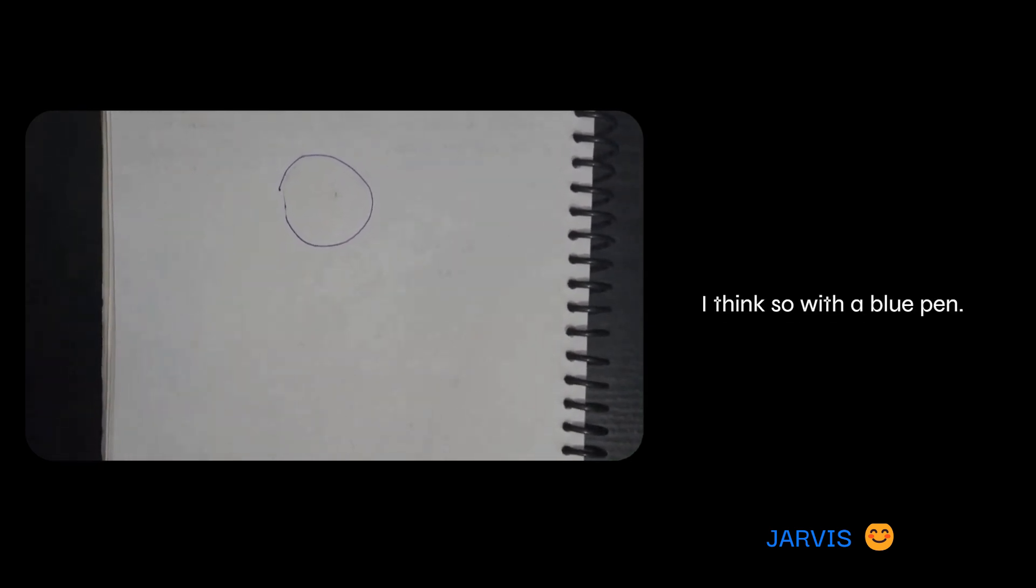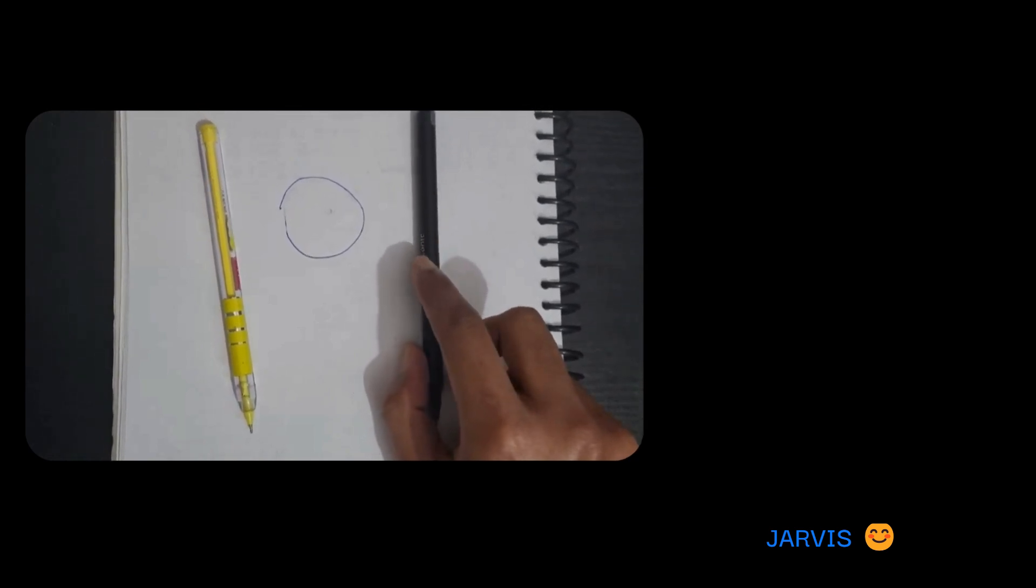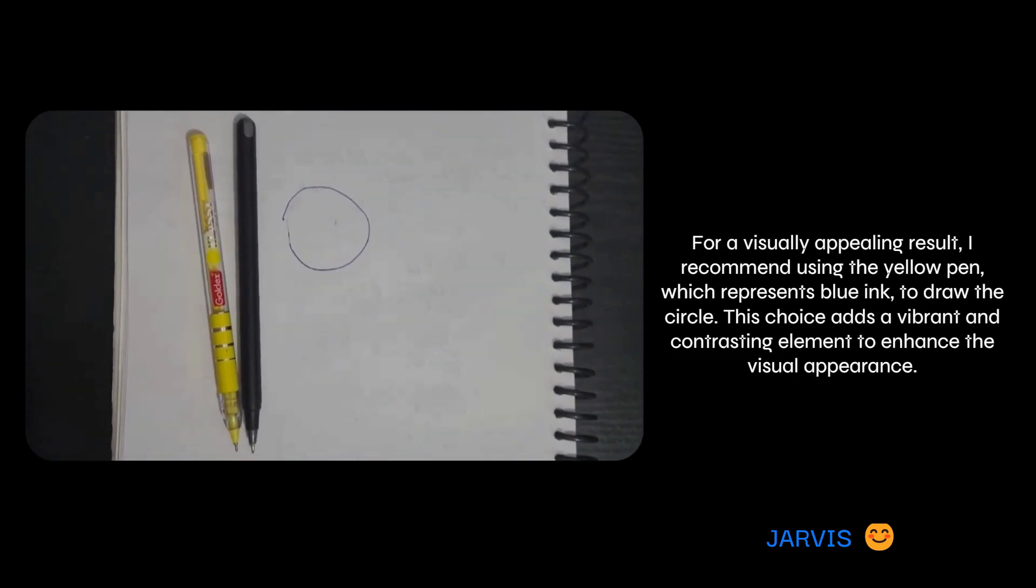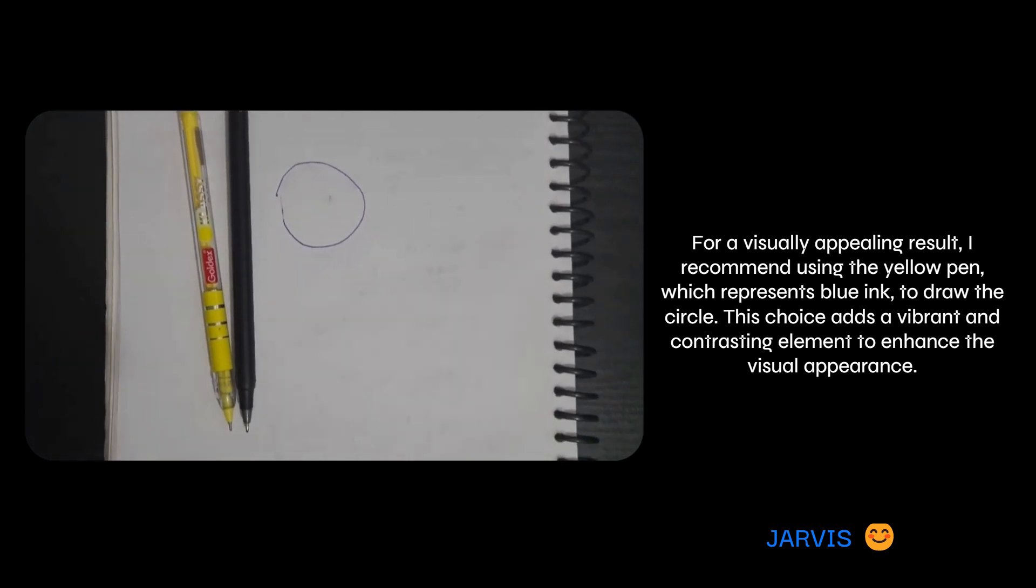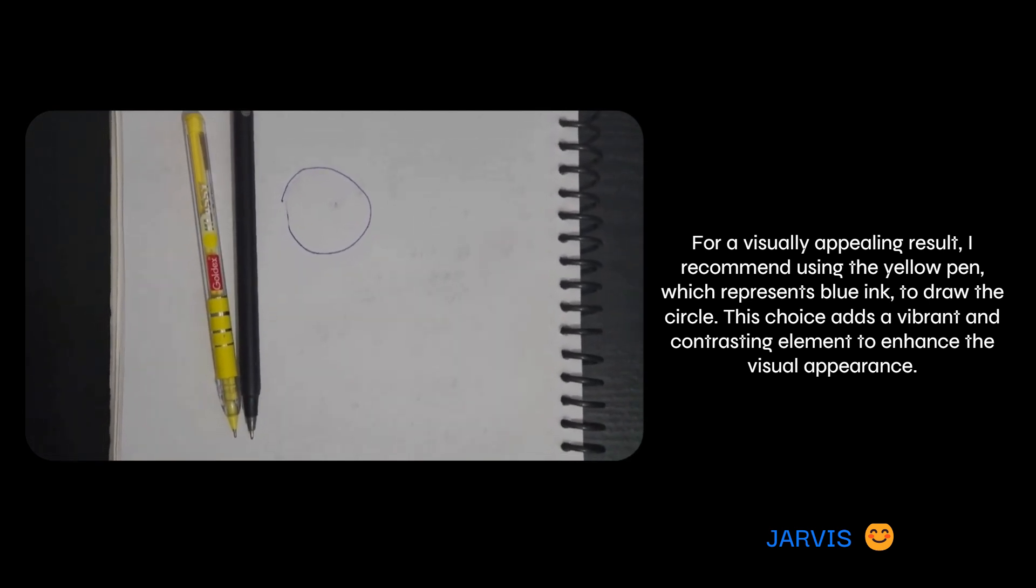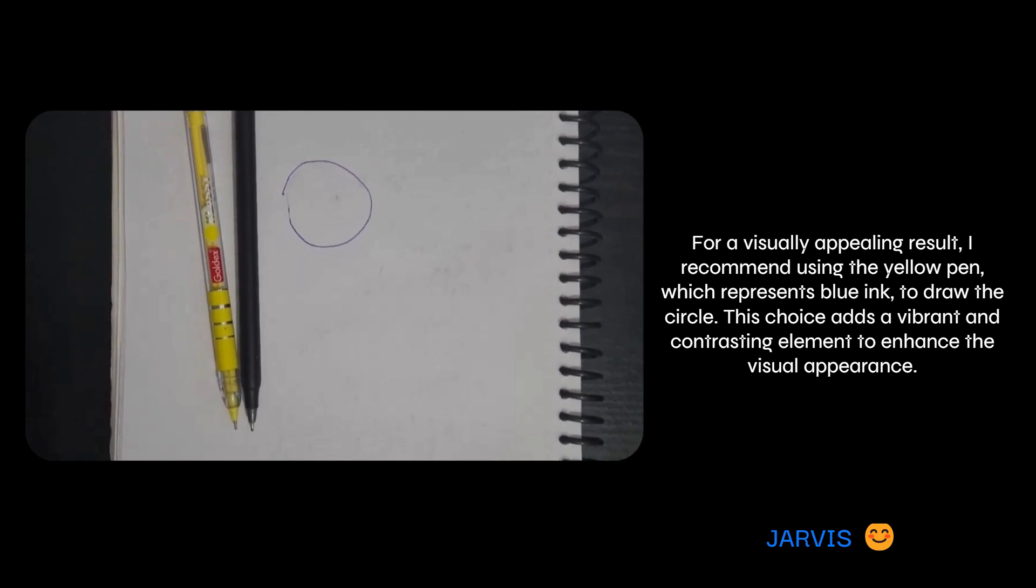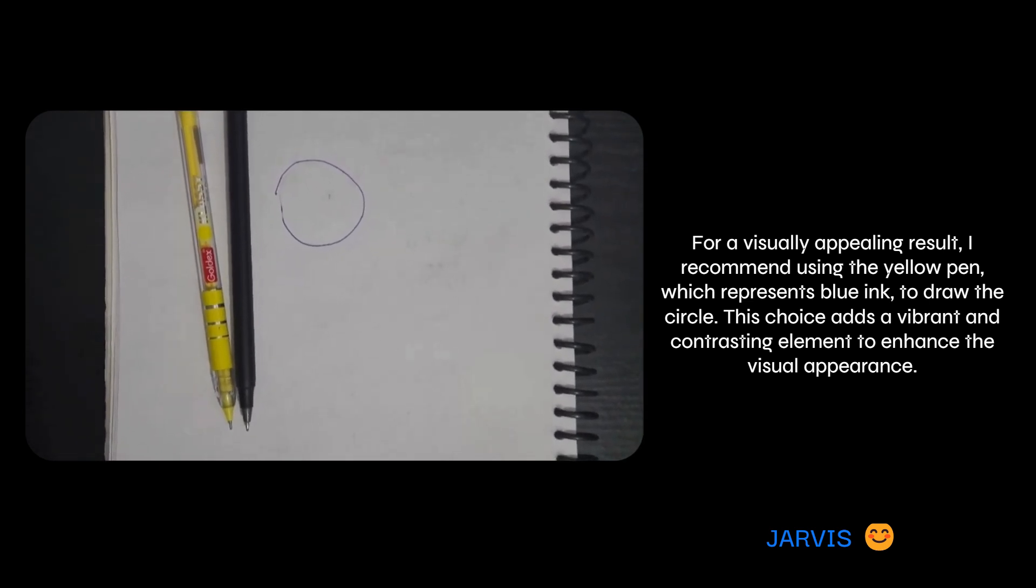Which color would be more visually attractive on my paper? For a visually appealing result, I recommend using the yellow pen, which represents blue ink, to draw the circle. This choice adds a vibrant and contrasting element to enhance the visual appearance. I said that's okay.